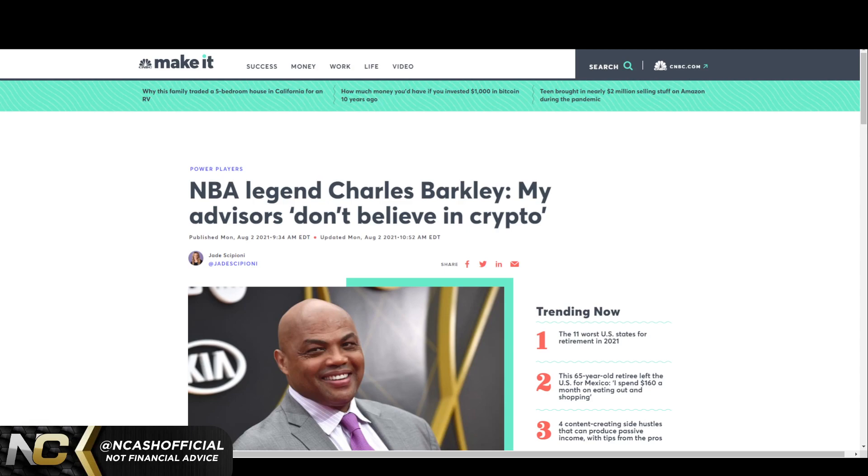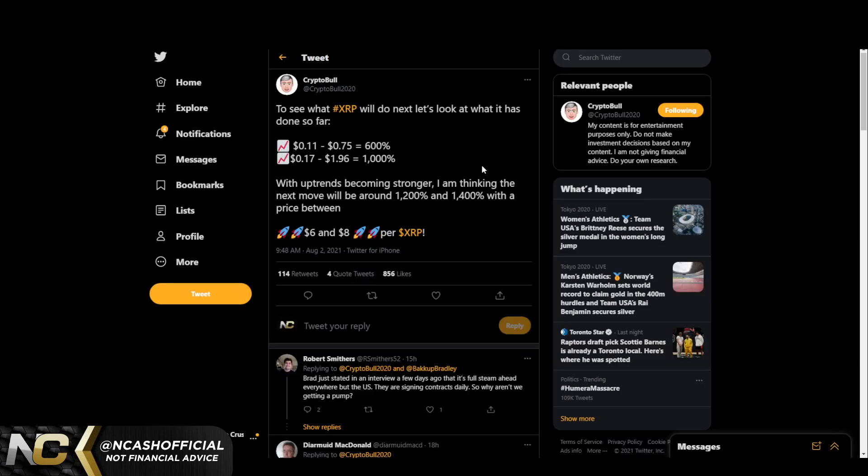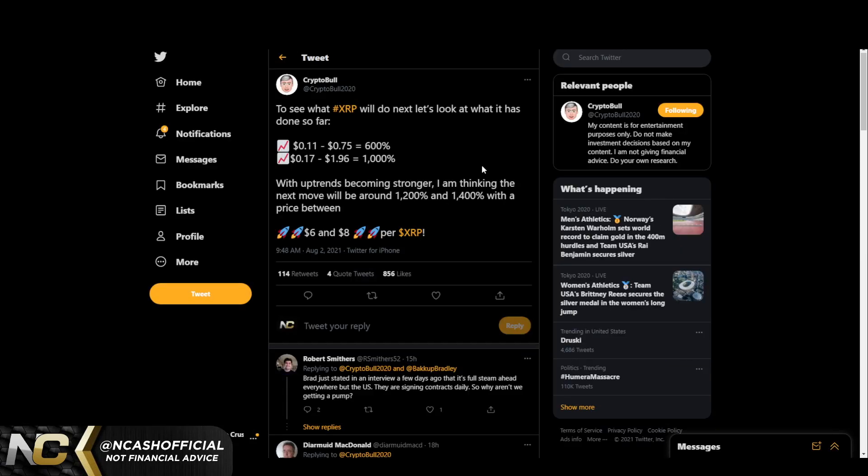Now I do have a few other things to talk about. The last thing here is talking about the price of XRP. We do see here...